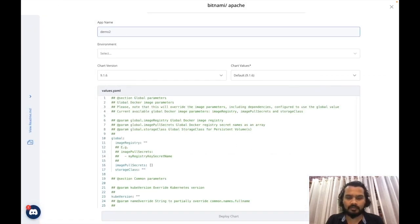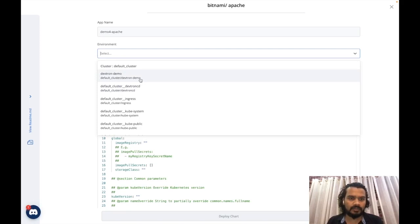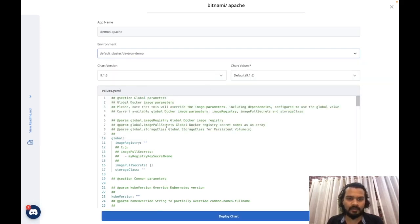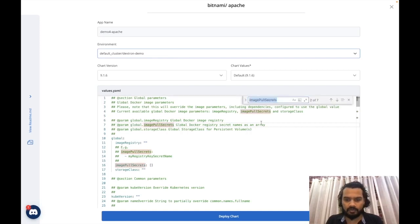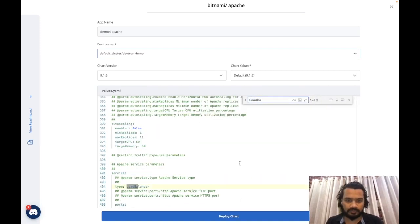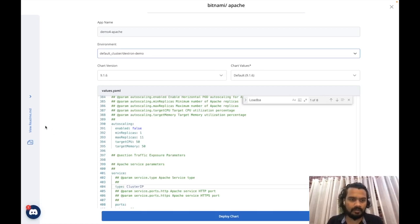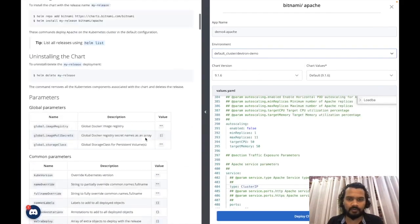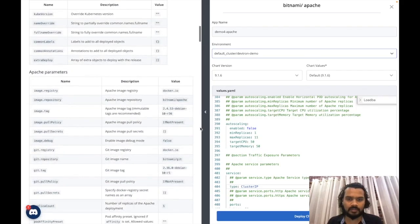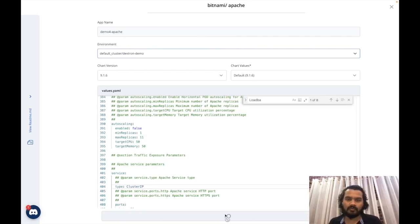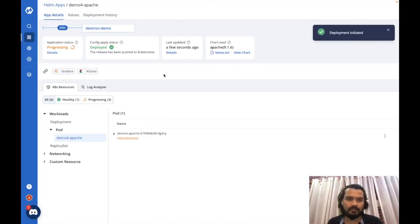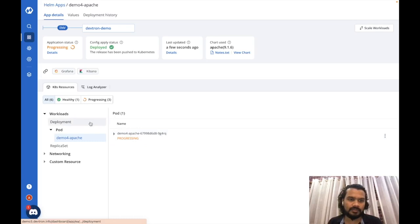I'll give it a name 'demo4pache' and select the environment where I want to deploy — the DevTron demo namespace. I'll save some values: I don't want to provision a load balancer, so I'll change the service type to cluster IP. I'll then hit deploy. That's how you deploy a Helm chart using DevTron — the chart has been deployed, it's creating resources: a deployment object and a pod.